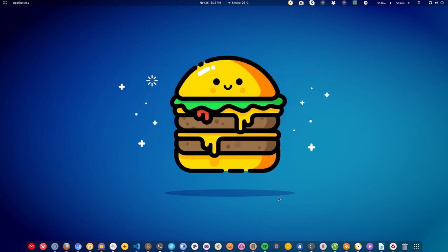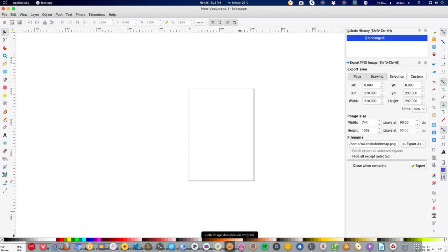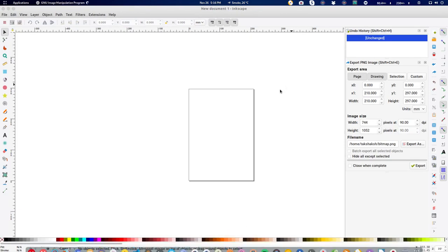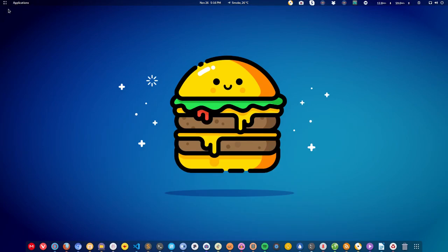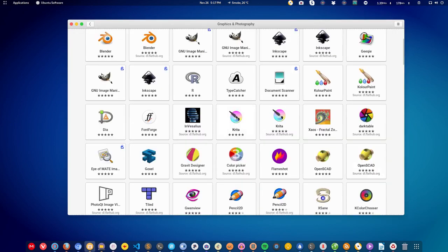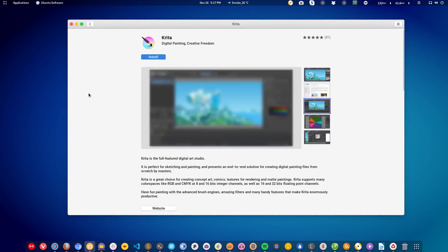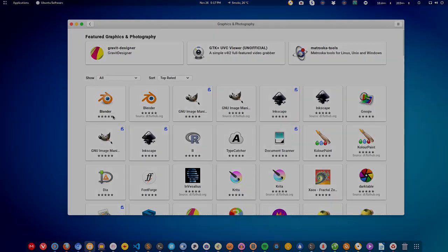For design, if you like to work with vectors you can use Inkscape, and to manipulate images you can use GIMP. If you like to do animation-style work, you can use Krita, which is also available on Linux. For 3D work, you can use Blender.